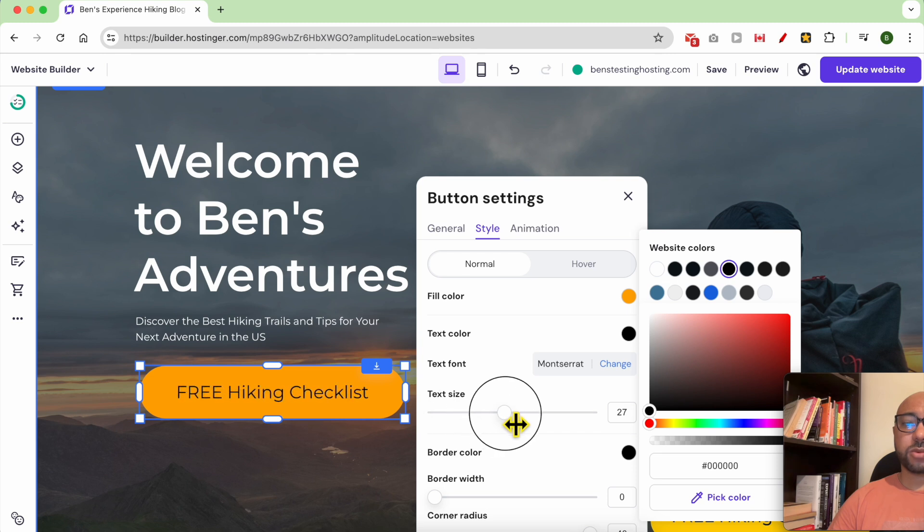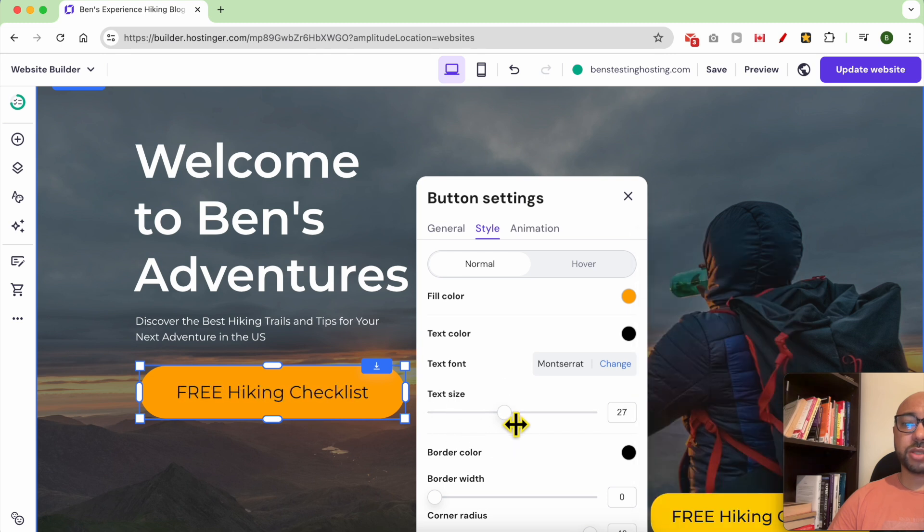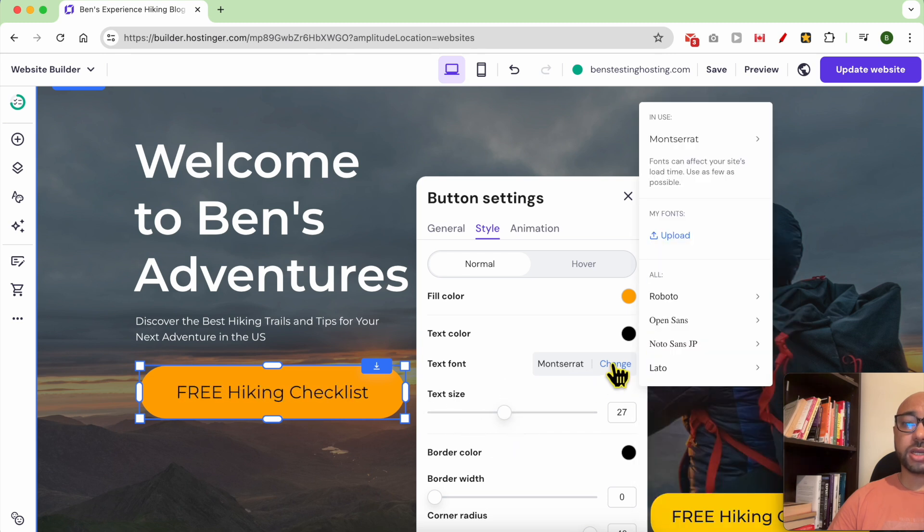The text size, I will make it a little bit bigger. You can change the text font.